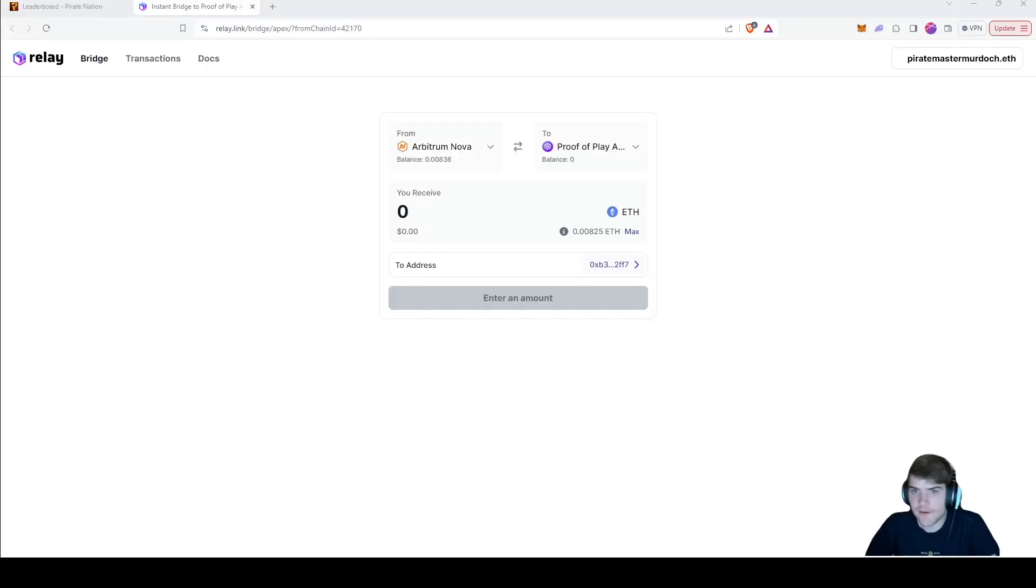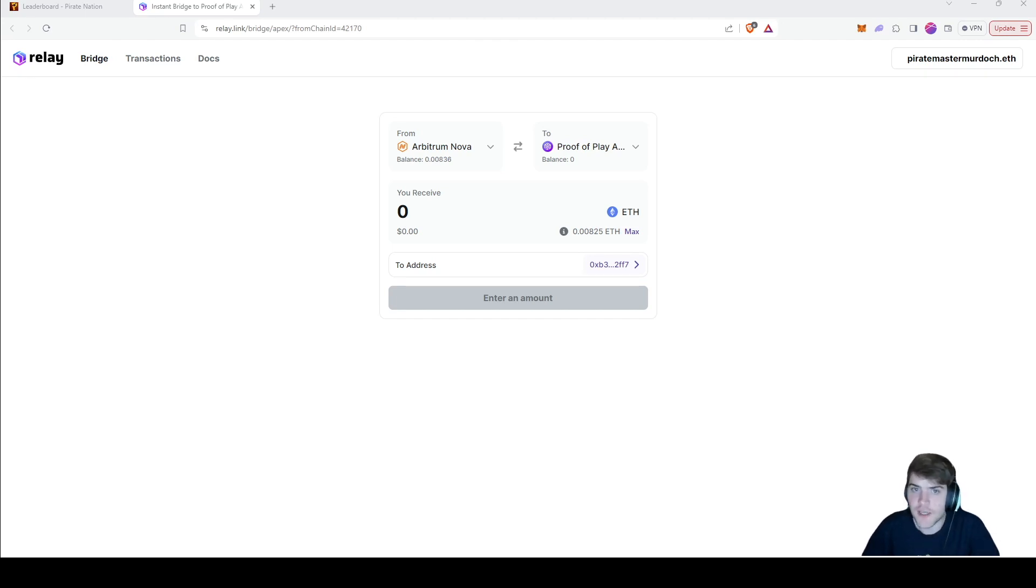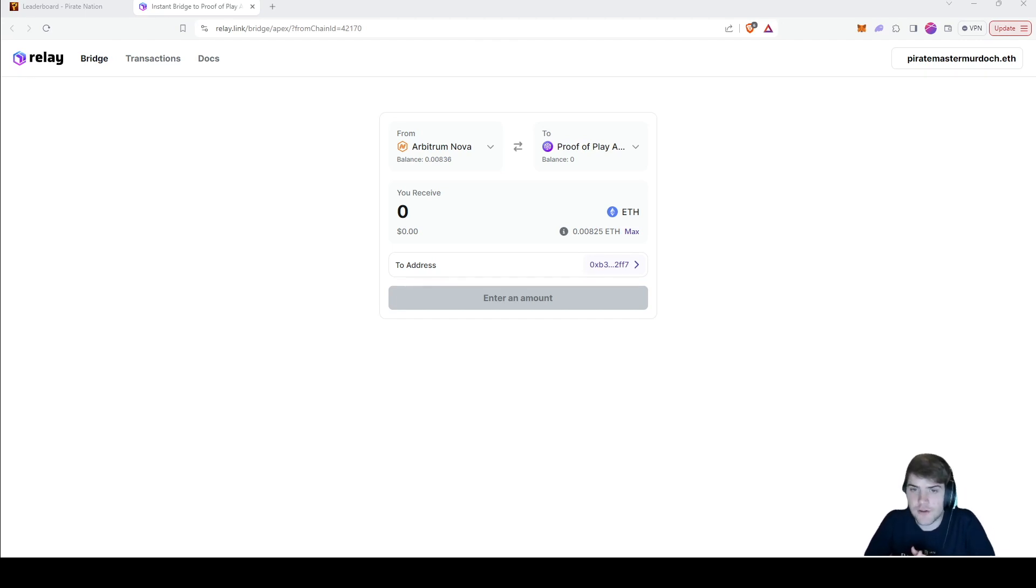Hello and welcome back everyone, I'm Power Master Murdoch. In today's video I'm going to show you how you can bridge Ethereum from any chain like Arbitrum Nova or Ethereum to Proof of Play's new chain Apex. So let's jump straight into it.